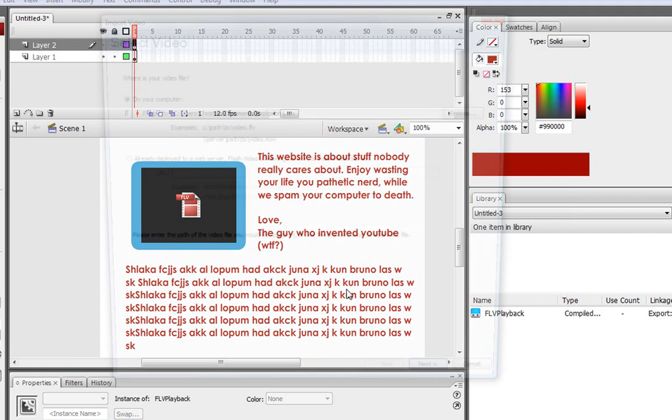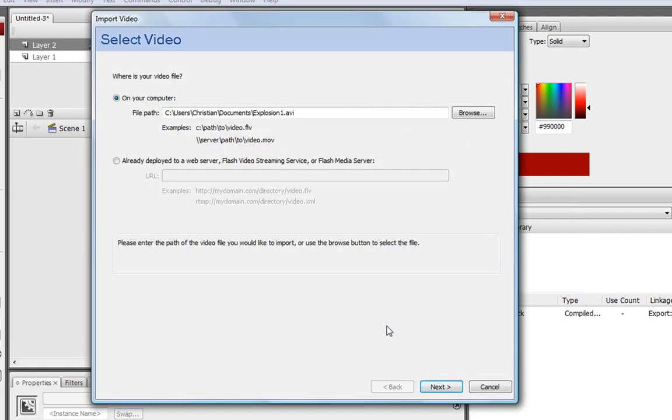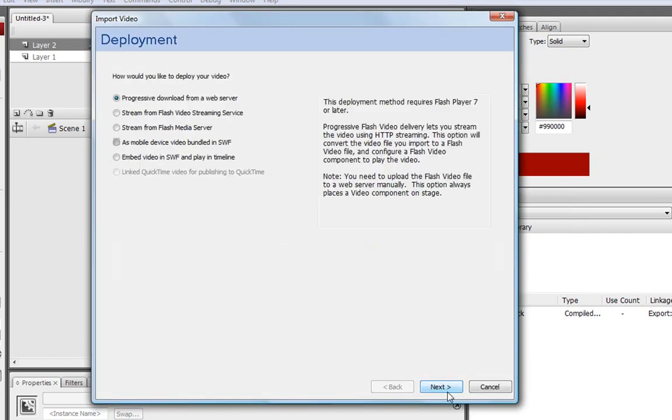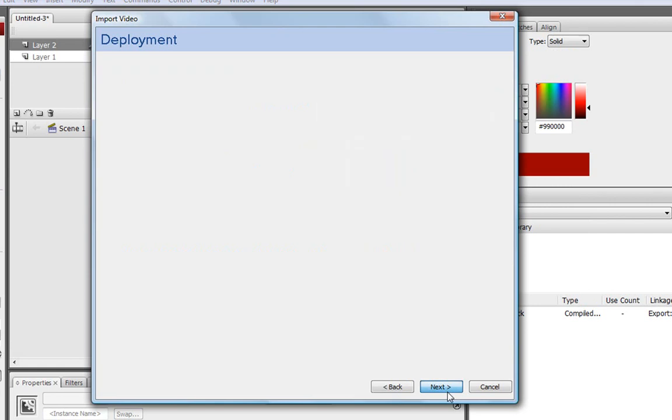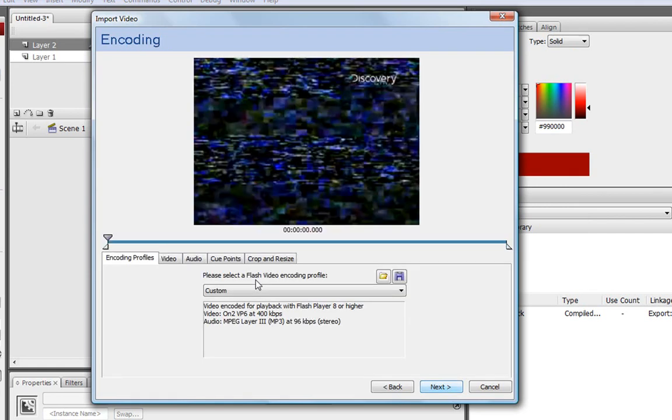Skip the first part. And then, progressive download from a web server, the one it's already on.